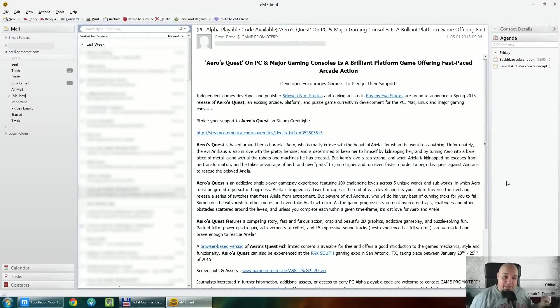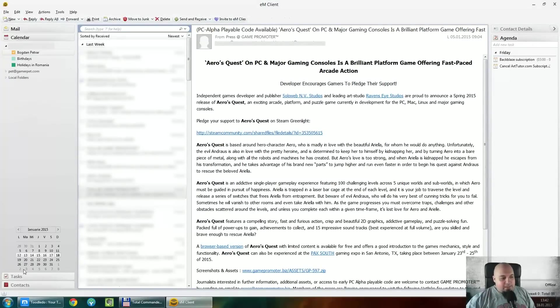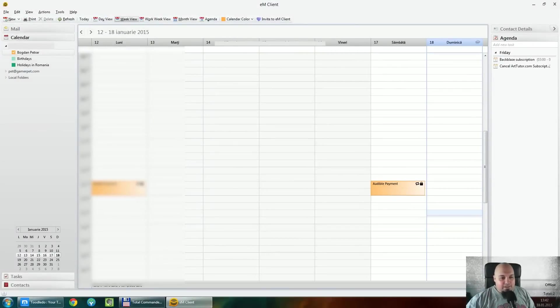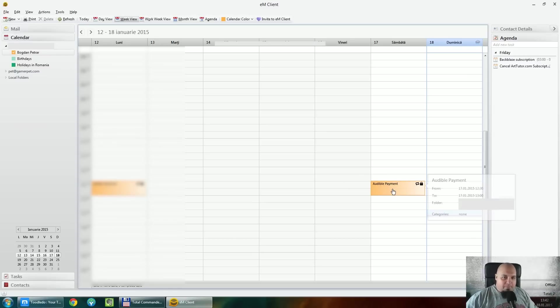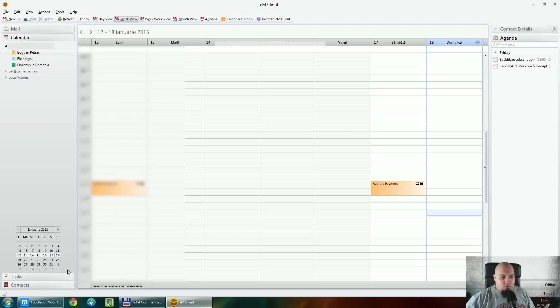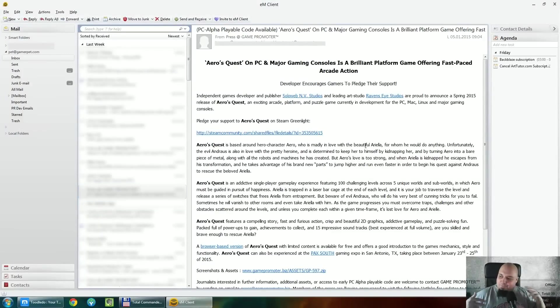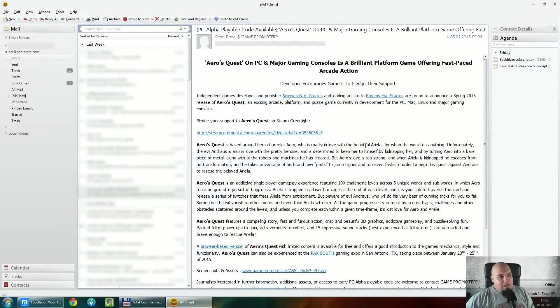Again, it's pulling it from Gmail. And you can also create tasks and calendars, basically. As you can see, I have my Netflix payment, I have my Audible payment, and I'm putting them there. So I know exactly when they are coming. So I know to prepare myself for them to put money on the card and so on.